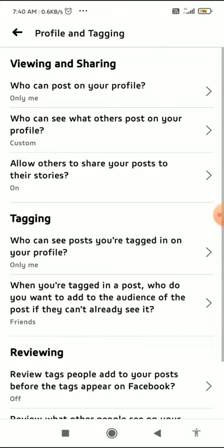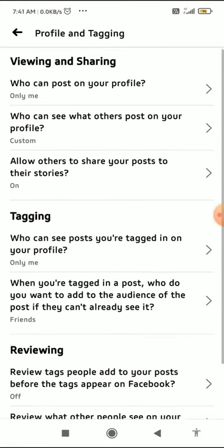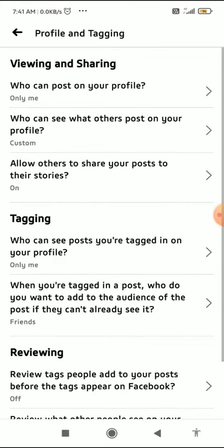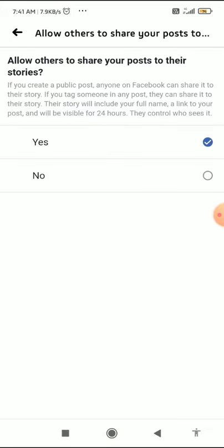When you click on Profile and Tagging, you can see the Viewing and Sharing tab. In the third option of the Viewing and Sharing tab, click on 'Allow others to share your posts to their story.'